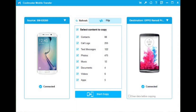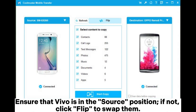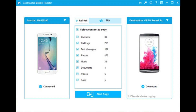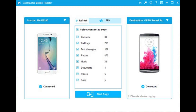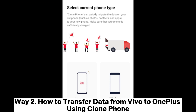Ensure that Vivo is in the source position. If not, click Flip to swap them. Step three: check the data types you wish to transfer, then click Start Copy to initiate the transfer.